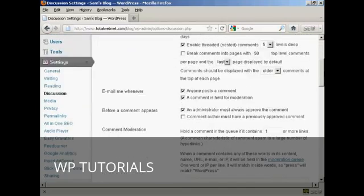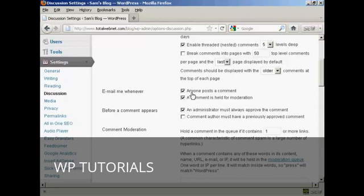You also want to set it up here so that you get an email. Under Email me whenever, you want to make sure that both of these are checked: anyone posts a comment, and a comment is held for moderation.